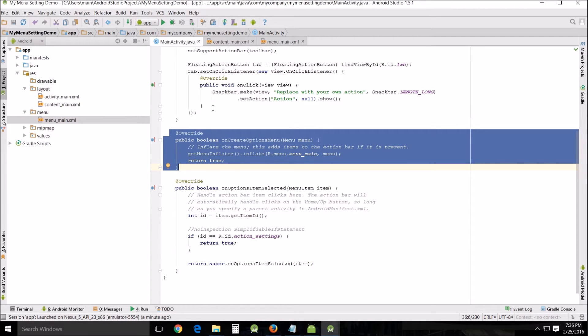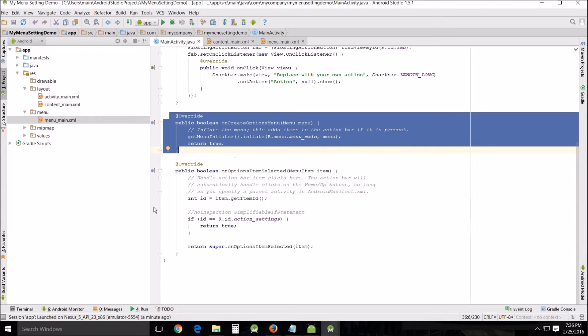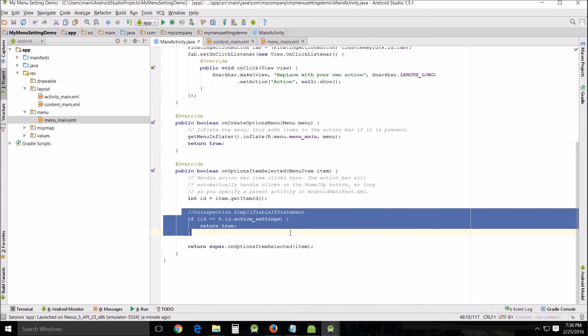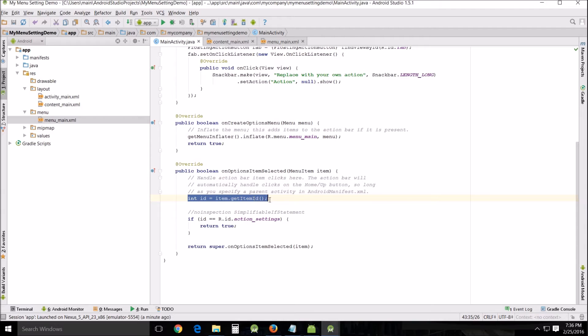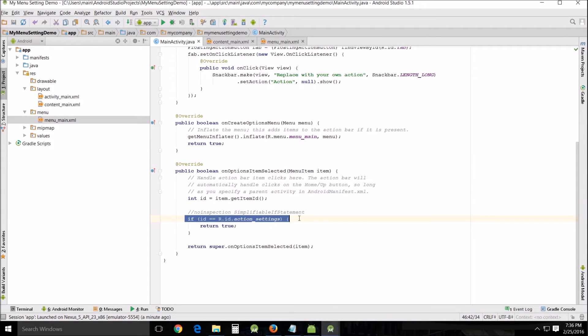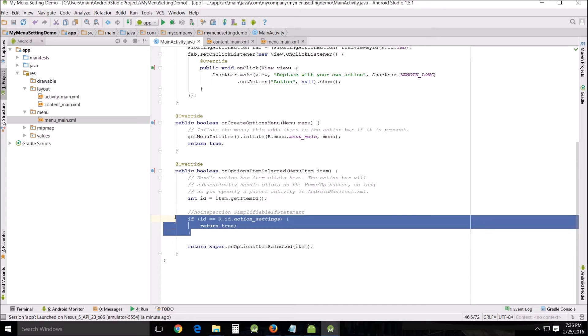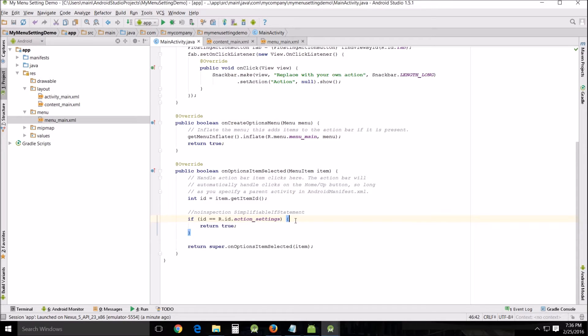Right here, this statement - if ID - looks for the item, getItemID, and if it finds this it does basically nothing, it returns true. So this is where we're going to put the programming, the guts of our programming based on our menu that we've created.